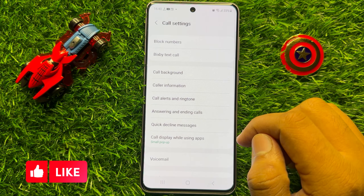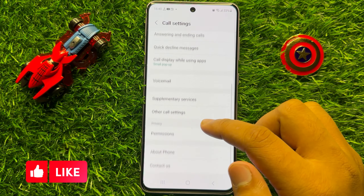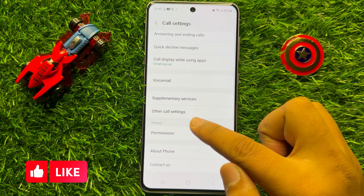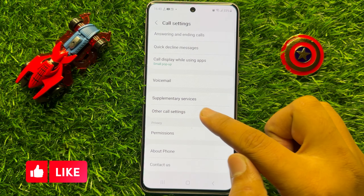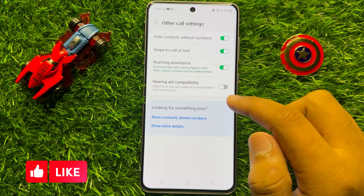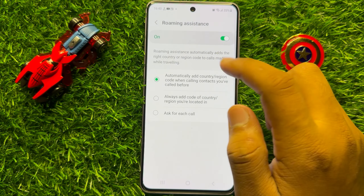Now in settings, scroll down and click on other call settings. Now in other call settings, click on roaming assistance.